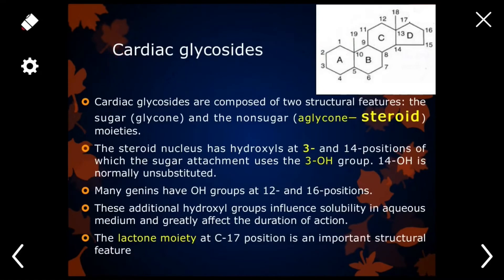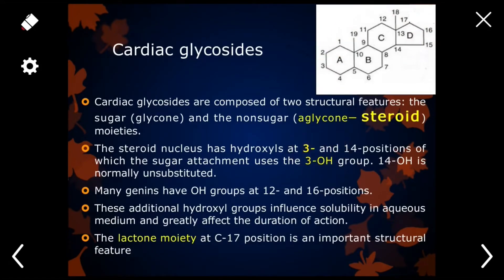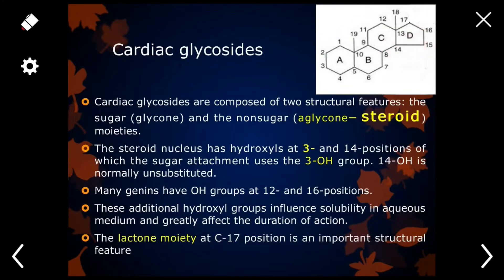In cardiac glycosides, the aglycone part is a steroid. The basic steroidal ring structure has important substitution positions at carbon 3, carbon 14, carbon 16, and carbon 17.